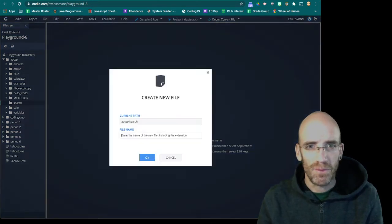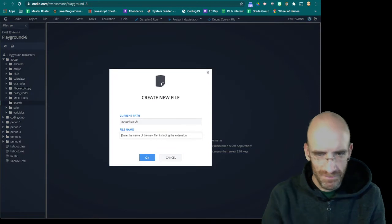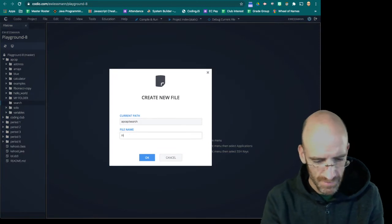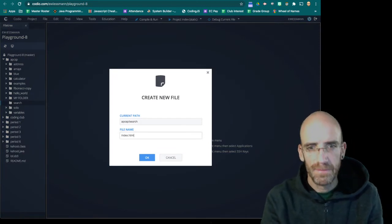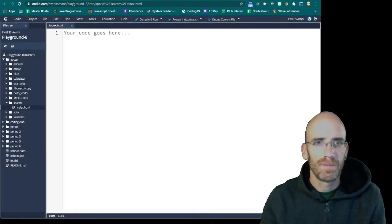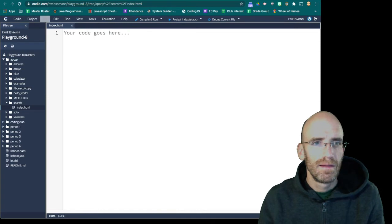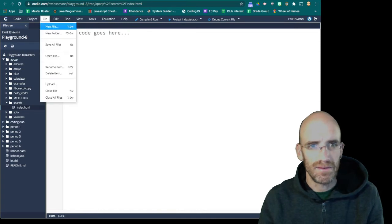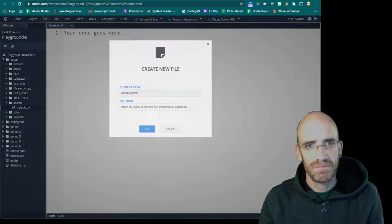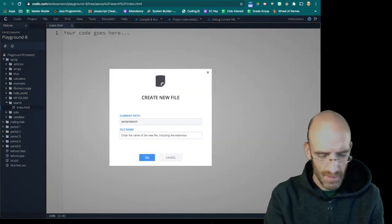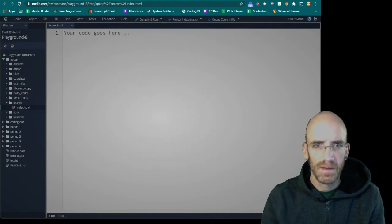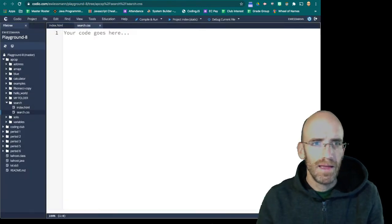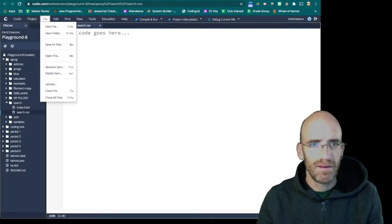So we need to make our web page. And we need to make our CSS. And we need to make our JavaScript.